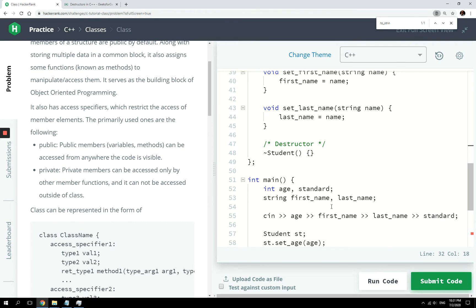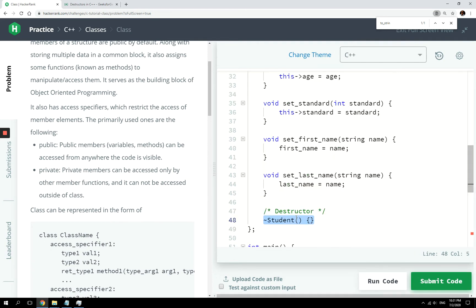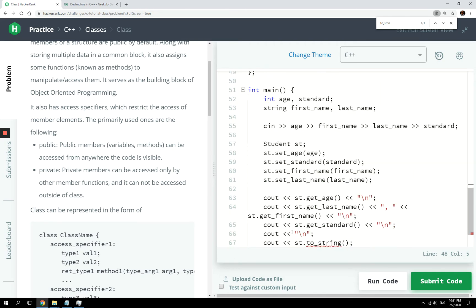If you don't get it, just write a comment below and I will try to explain. And finally here we have our destructor, which just clears memory whenever our program is done running.